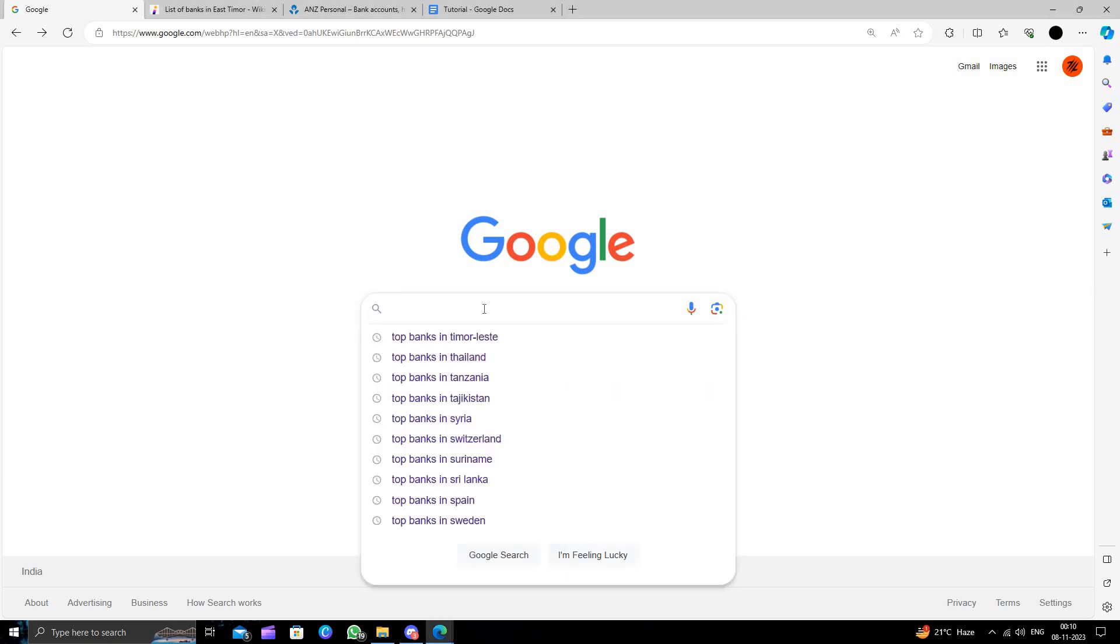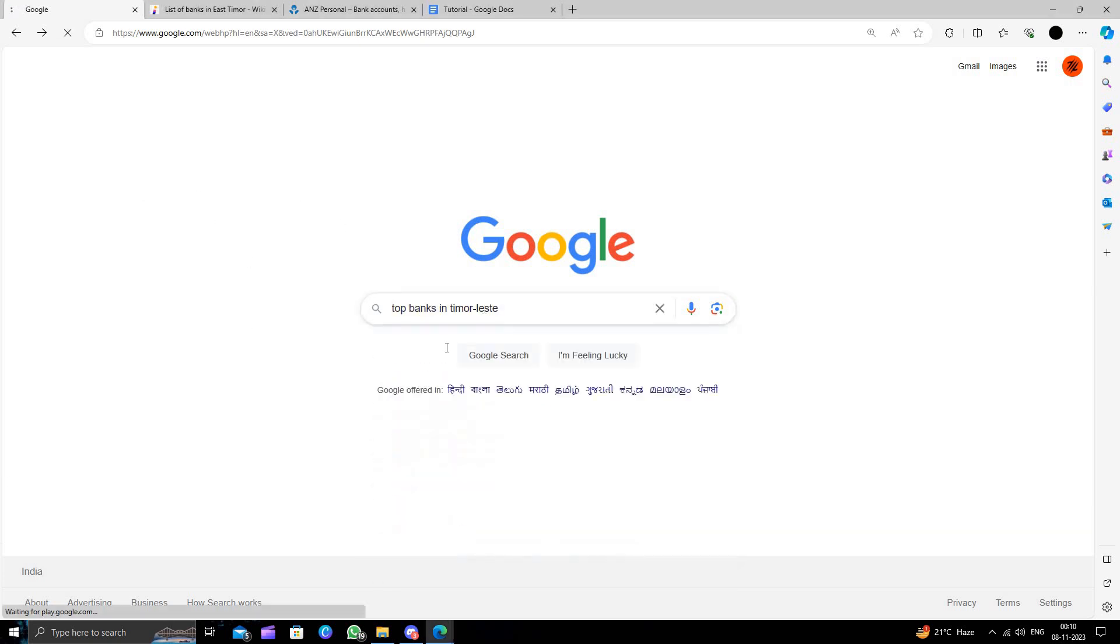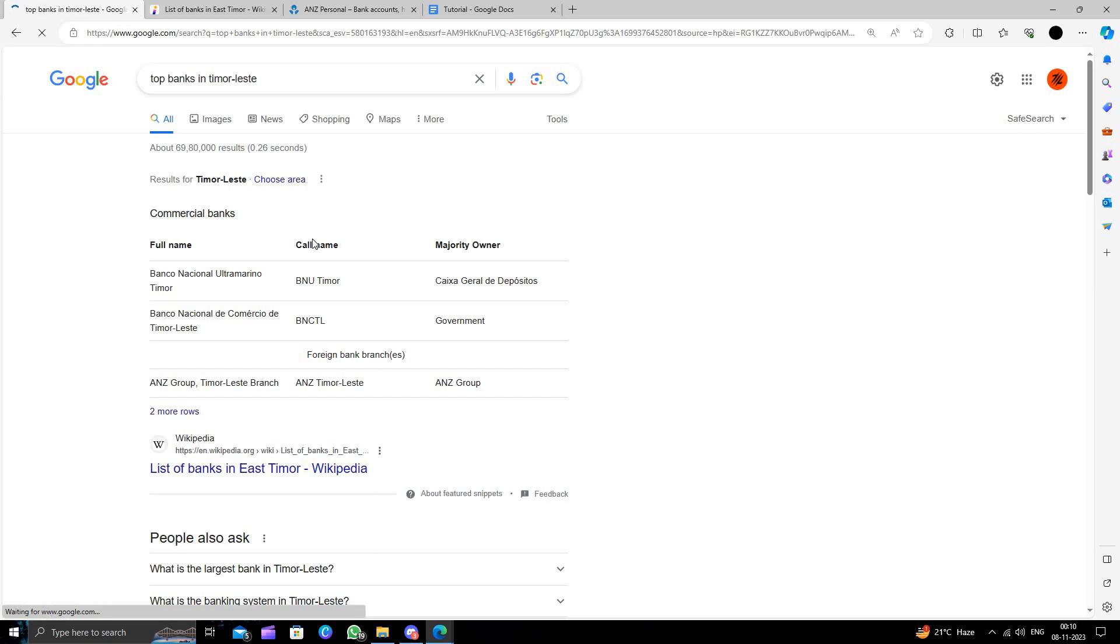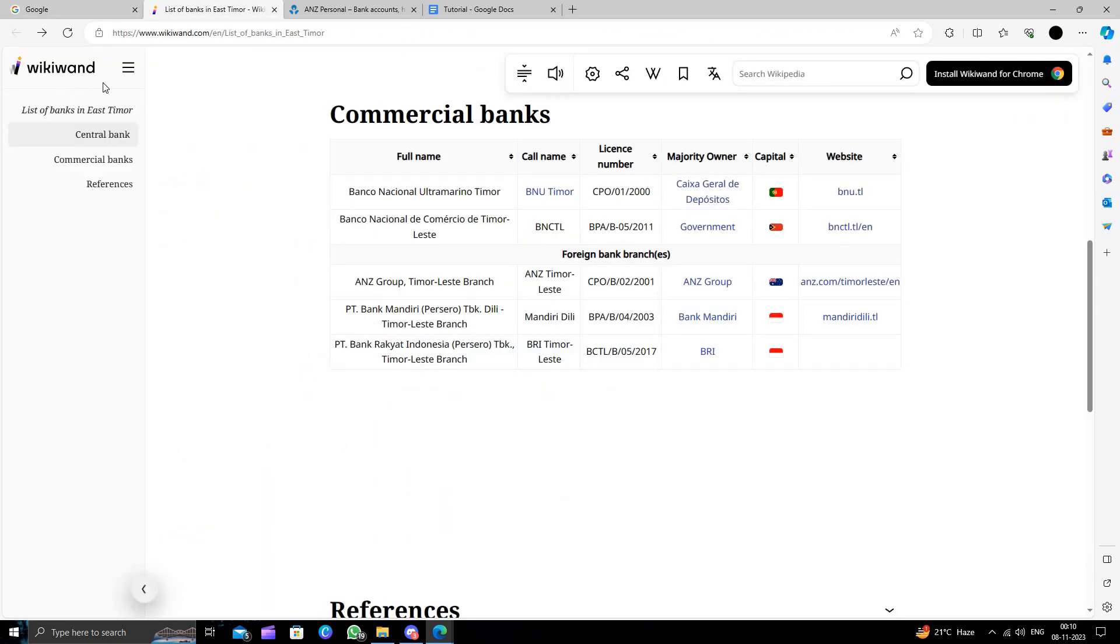I will search for Timor-Leste. Here we have commercial banks. We can see foreign banks and commercial banks.